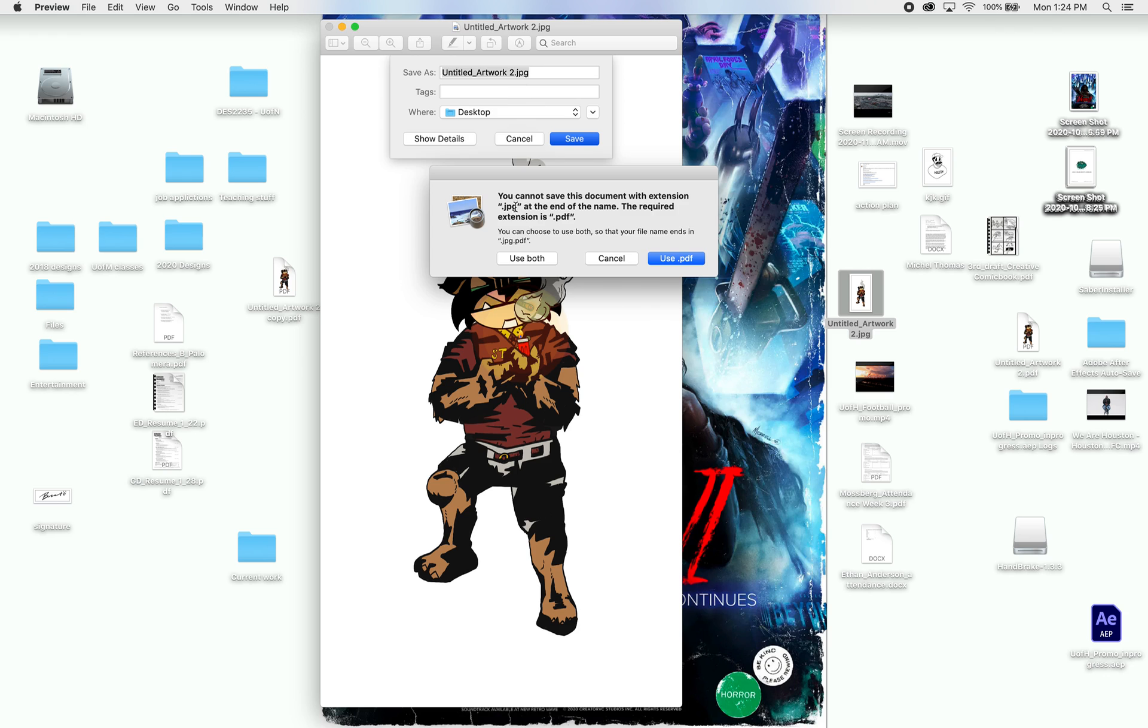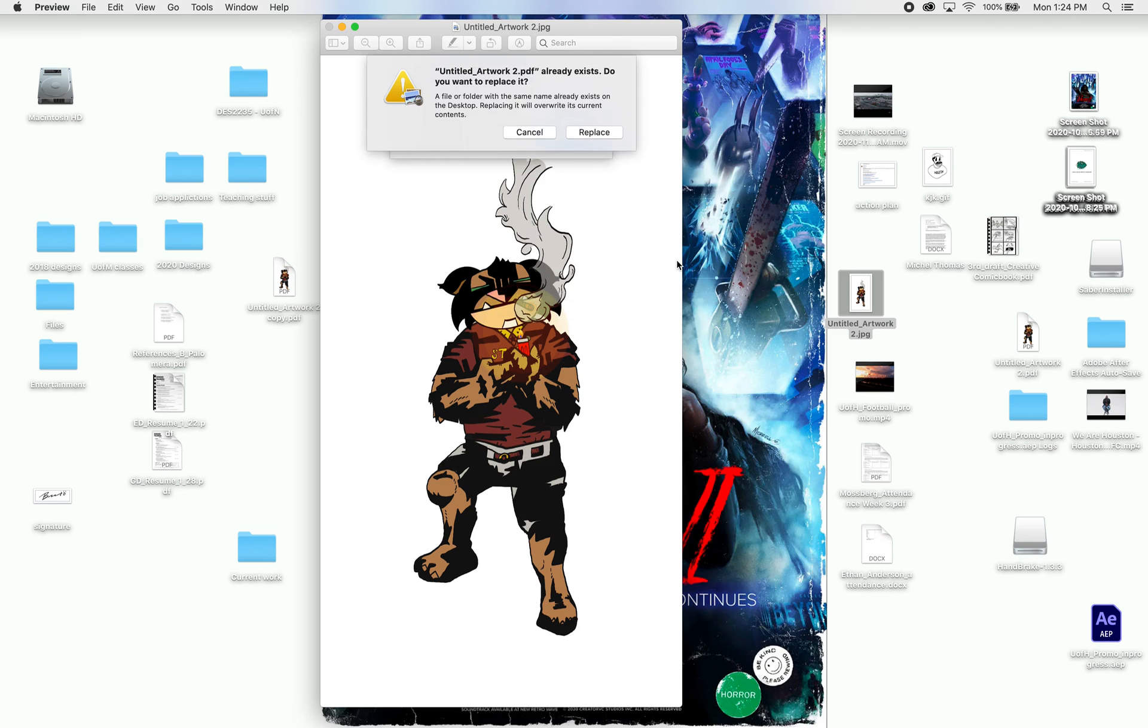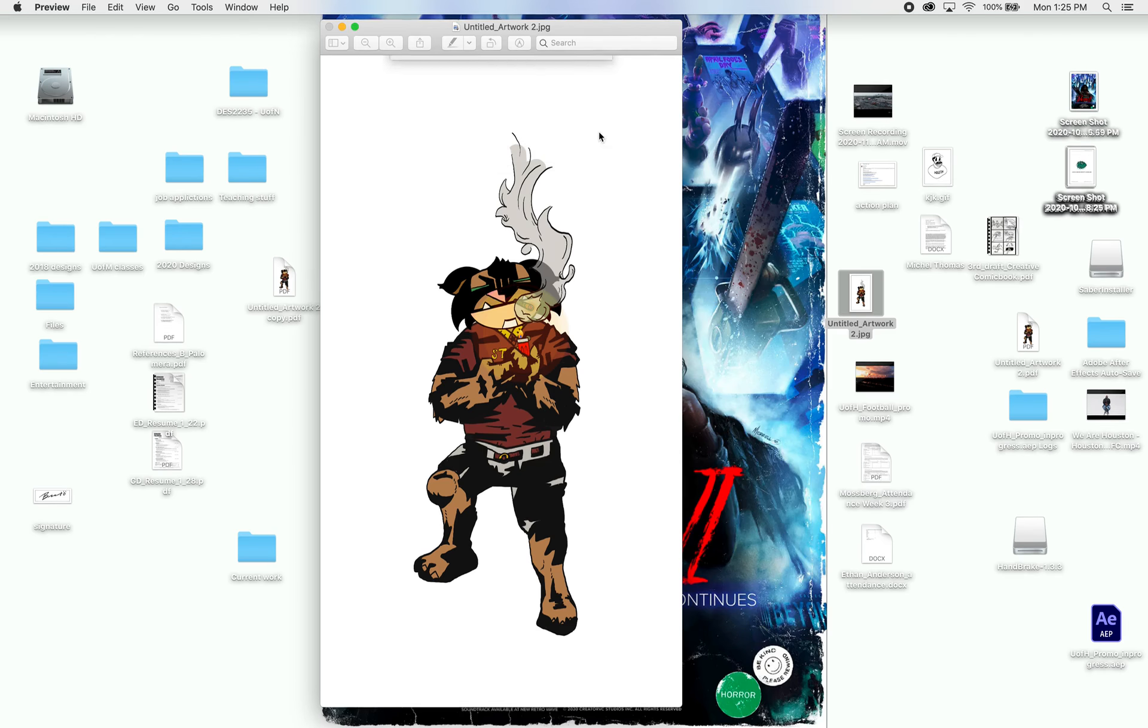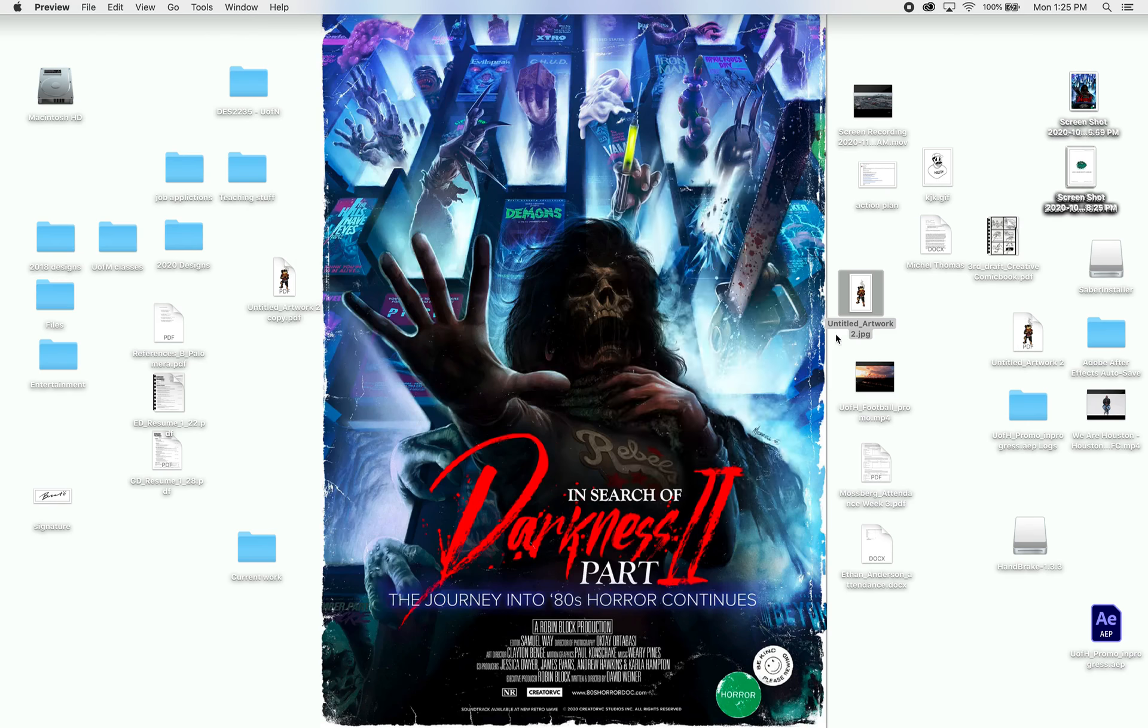And because my title had a .JPEG, it's asking me do I want to keep that and add the PDF, use both. I'm just going to put Use PDF, and it's asking me to replace that name. I'm replacing that file, I mean. So now, that's from a JPEG to a PDF, so now I have my other PDF right here.